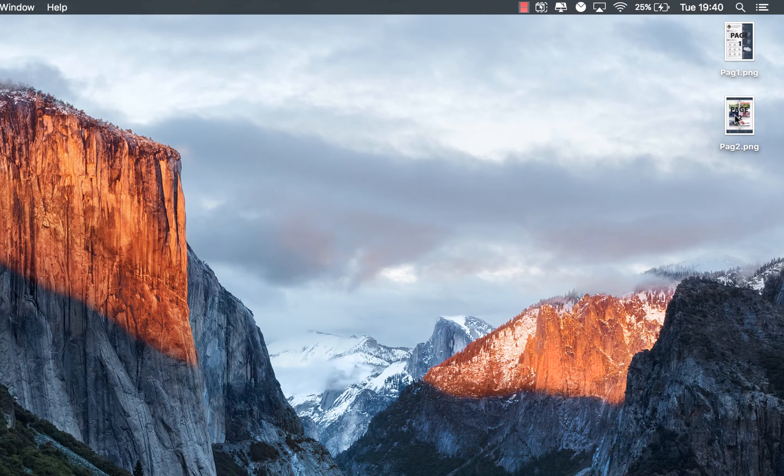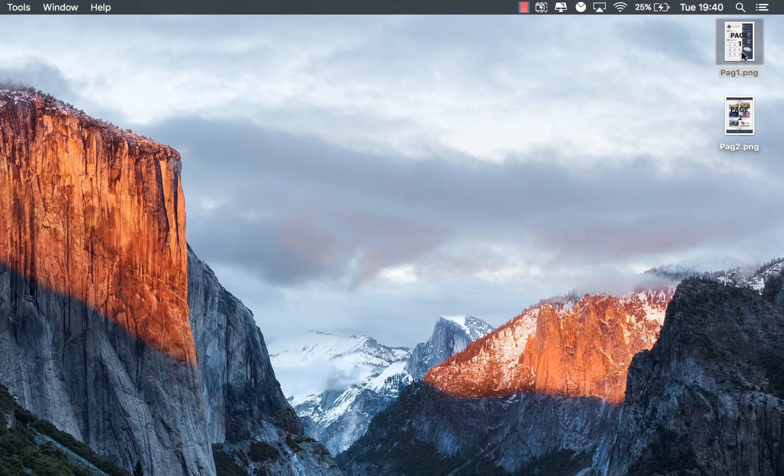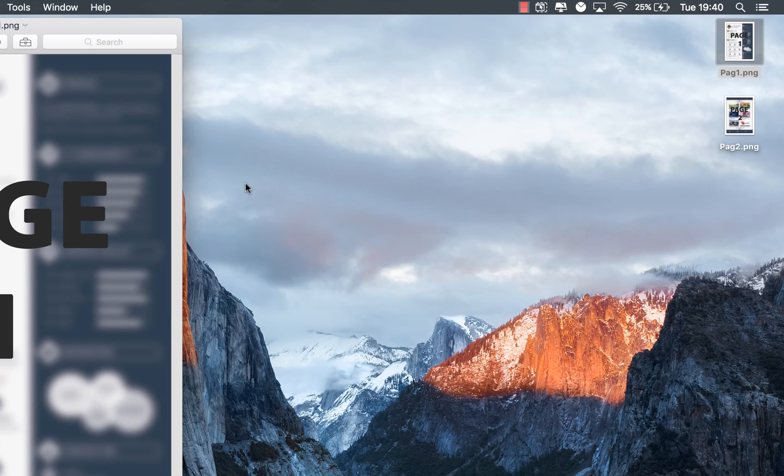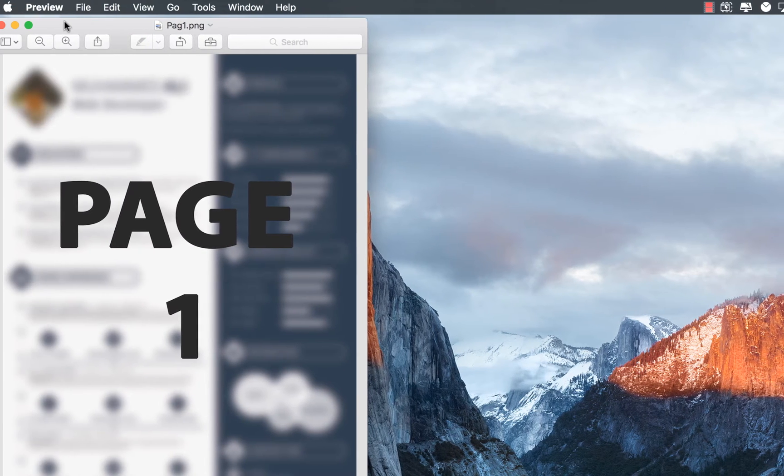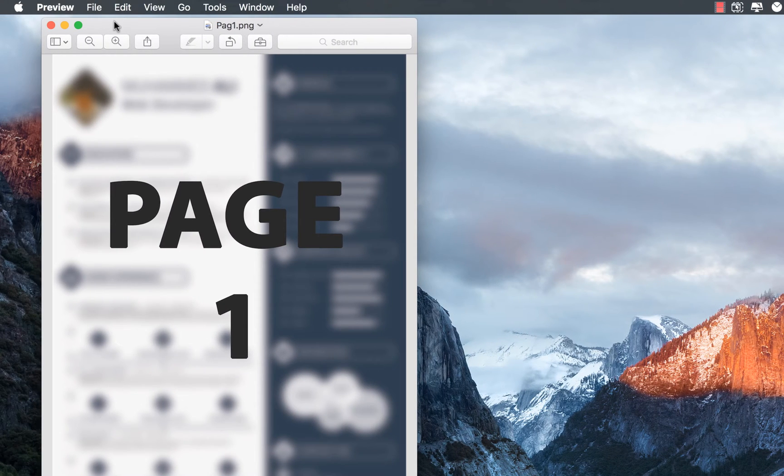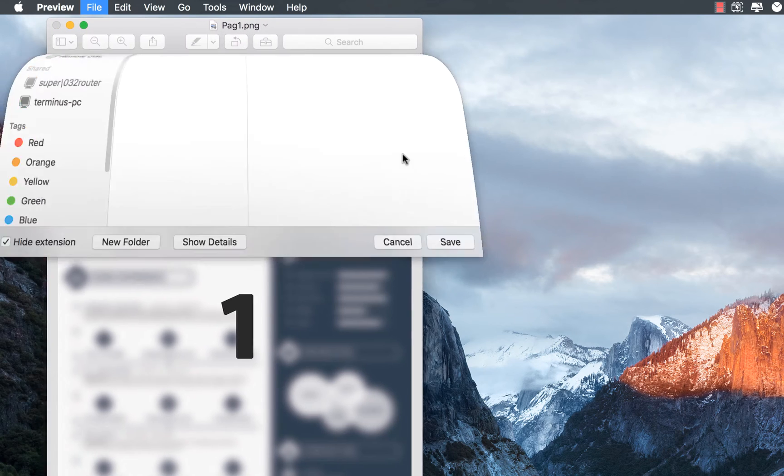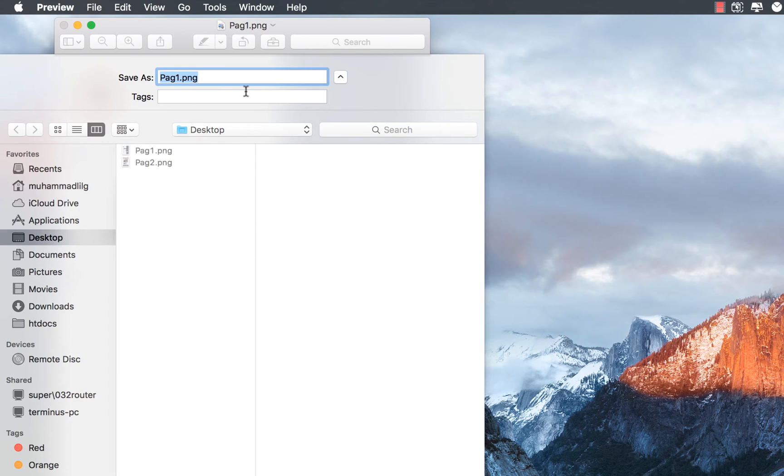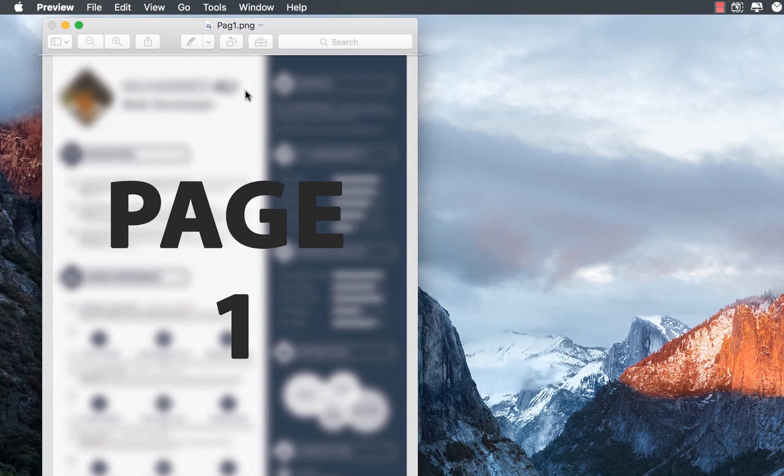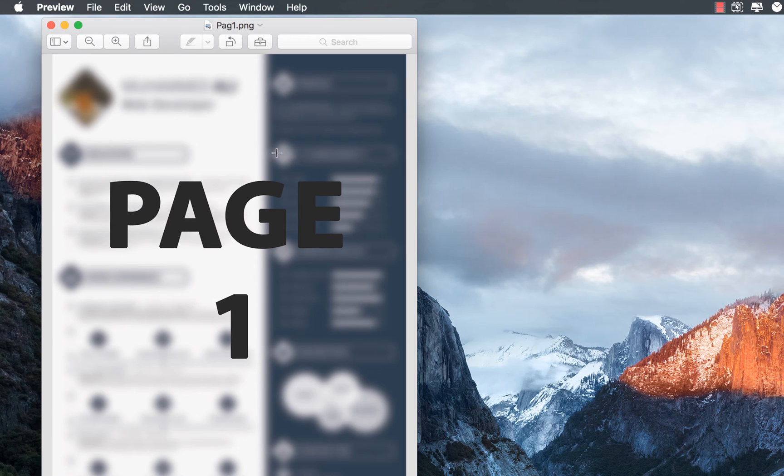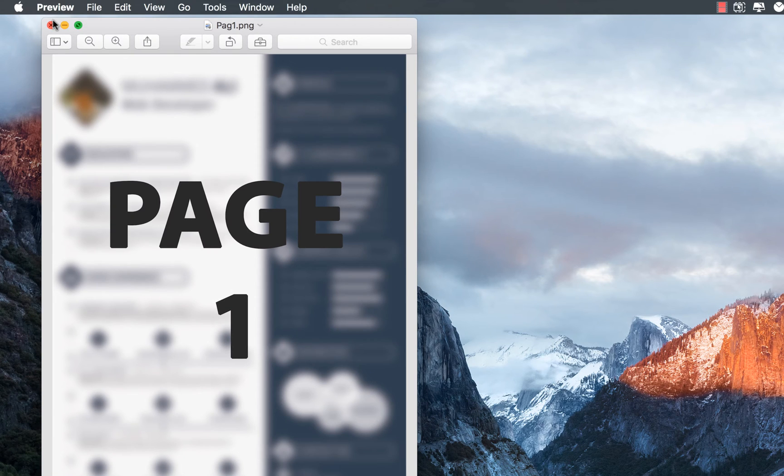We want to merge both of these together but first we'll have to convert them to PDF. Let's go ahead and open up the first one and what we're going to do is just click on File and Export as PDF. It's as simple as that. We're going to name this without the .png extension.